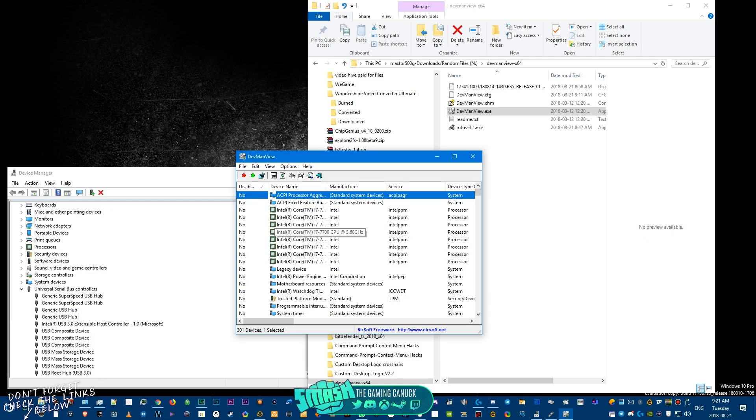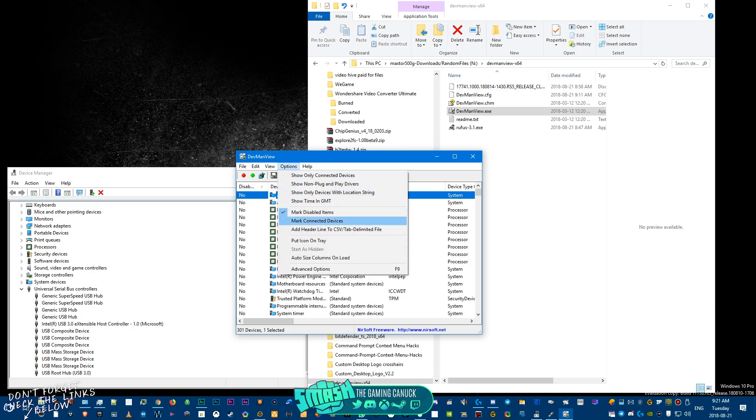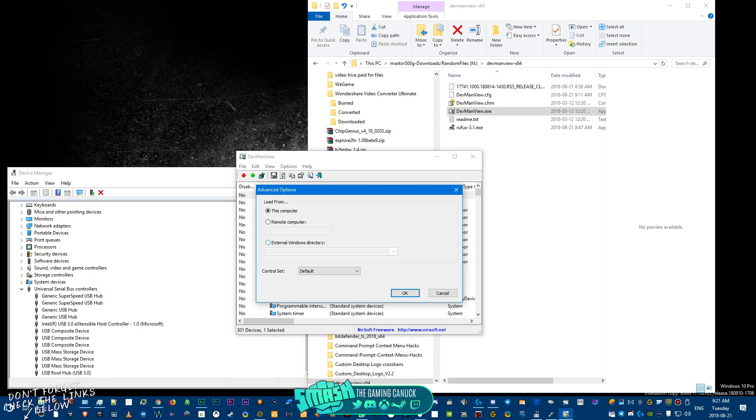When you open it up, so if you open this up on another hard drive on another computer, I mean it's going to show the devices on that computer. If you're going to open this on the Windows To Go portable Windows, it's going to show what's on the portable Windows drive.